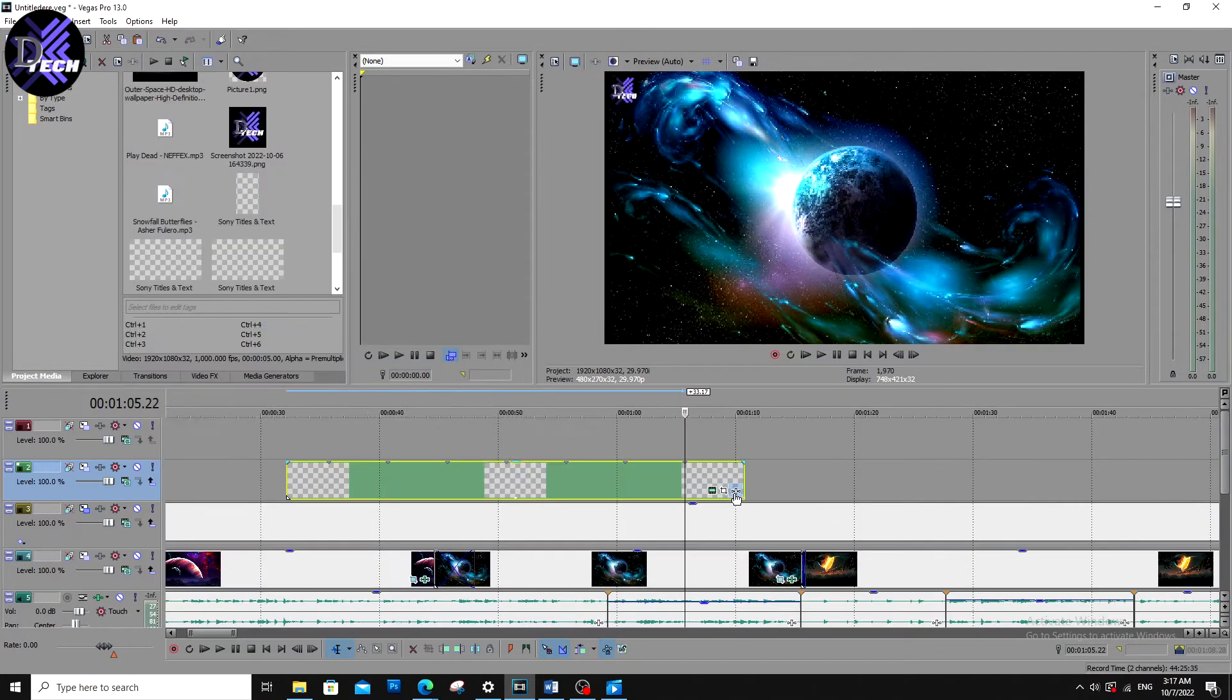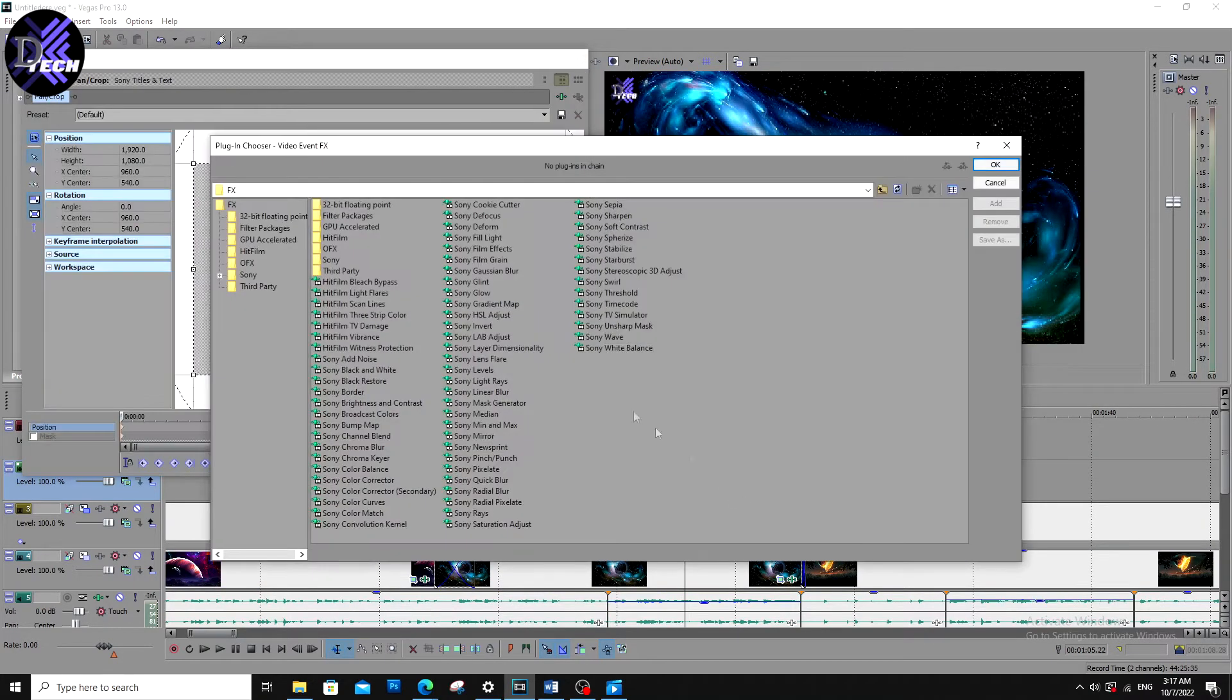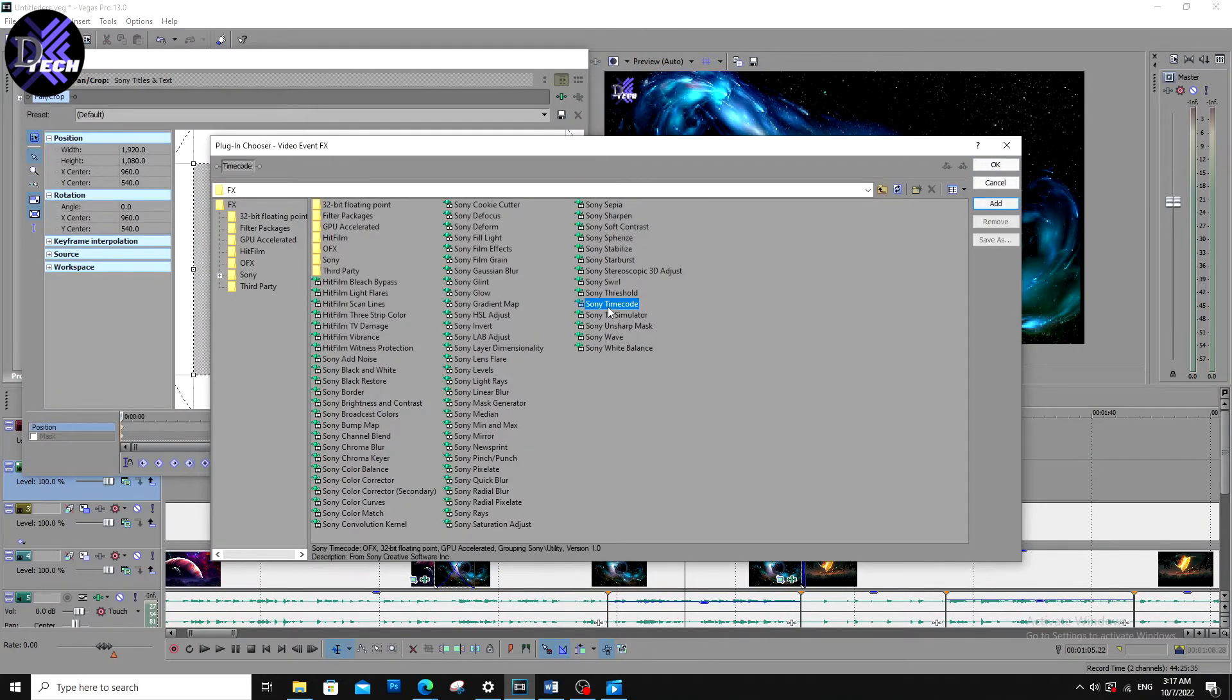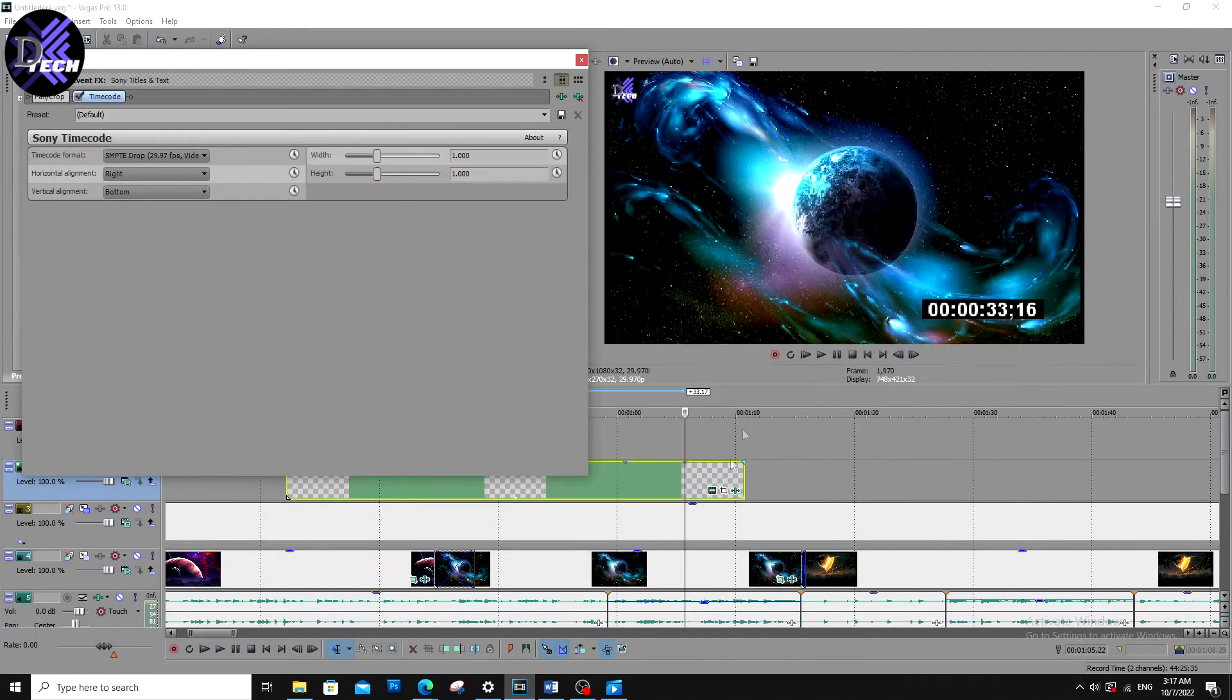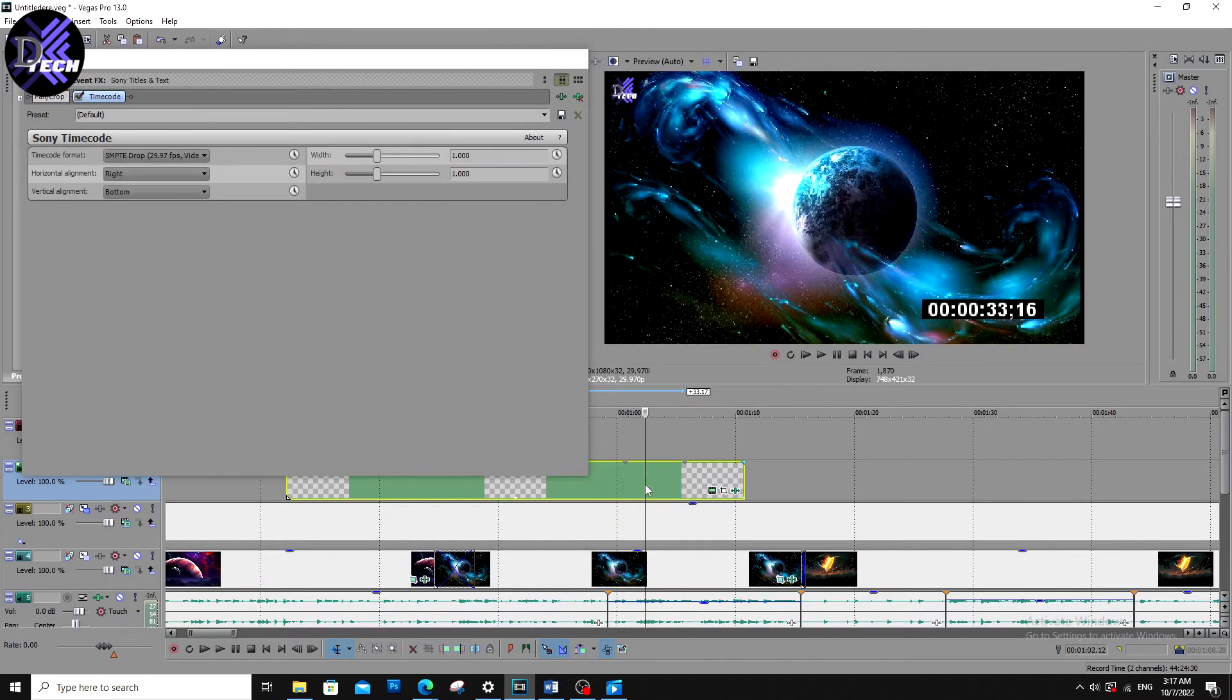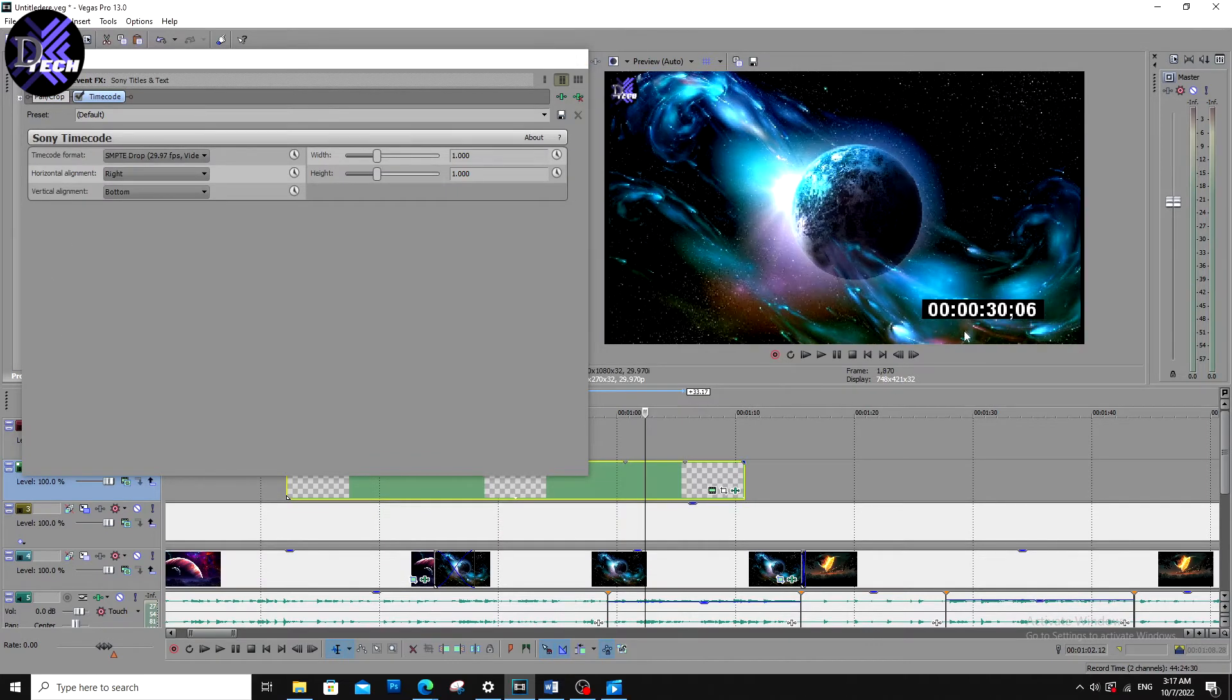And from the video event FX we will add our timecode. A little trick is press add once, then press OK. Your timecode is appearing like this, having a variety of options.